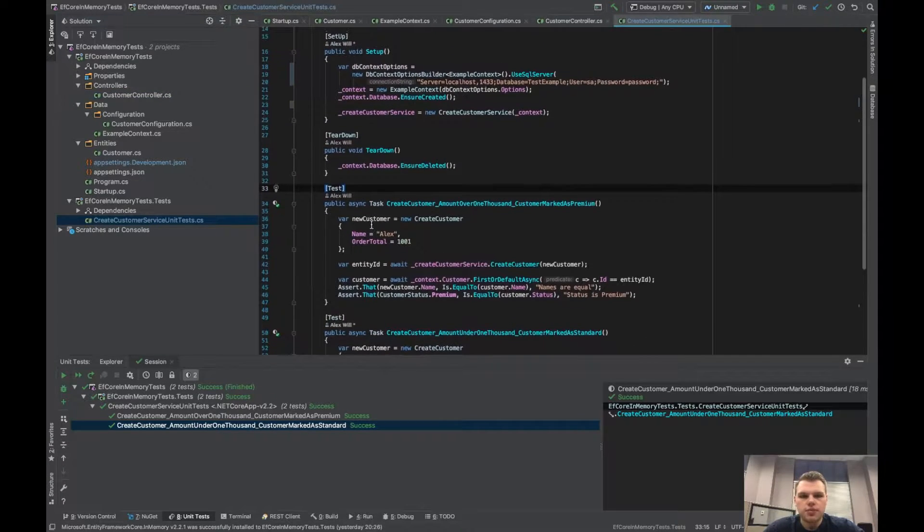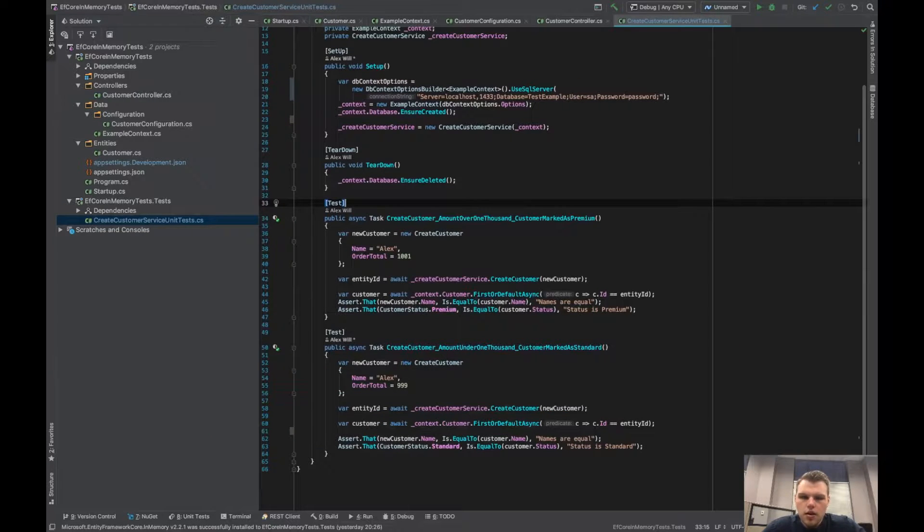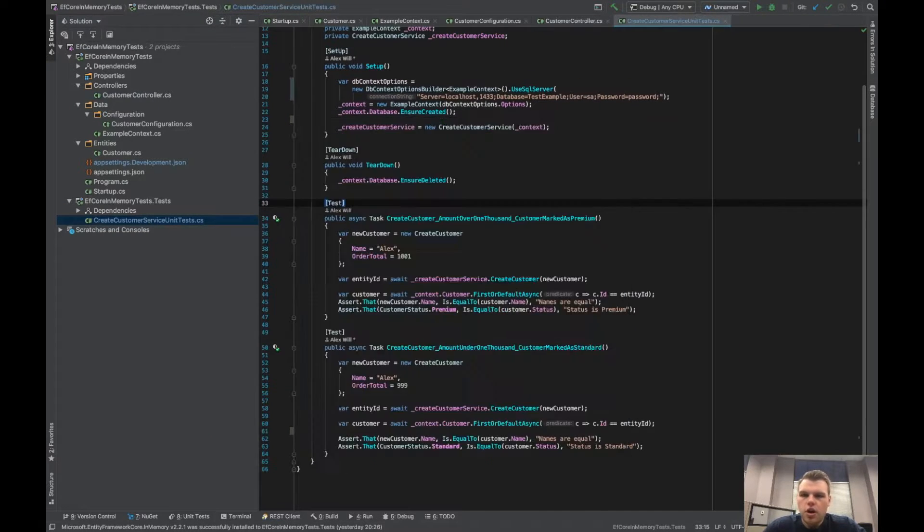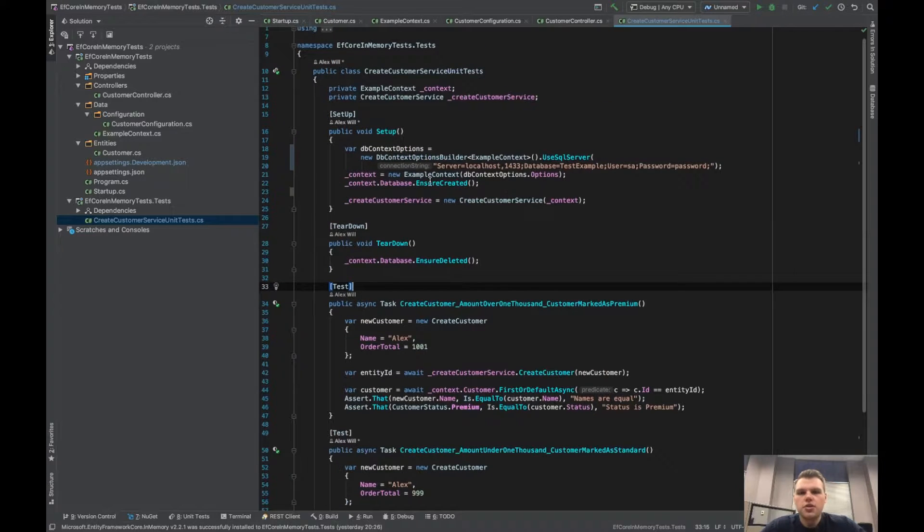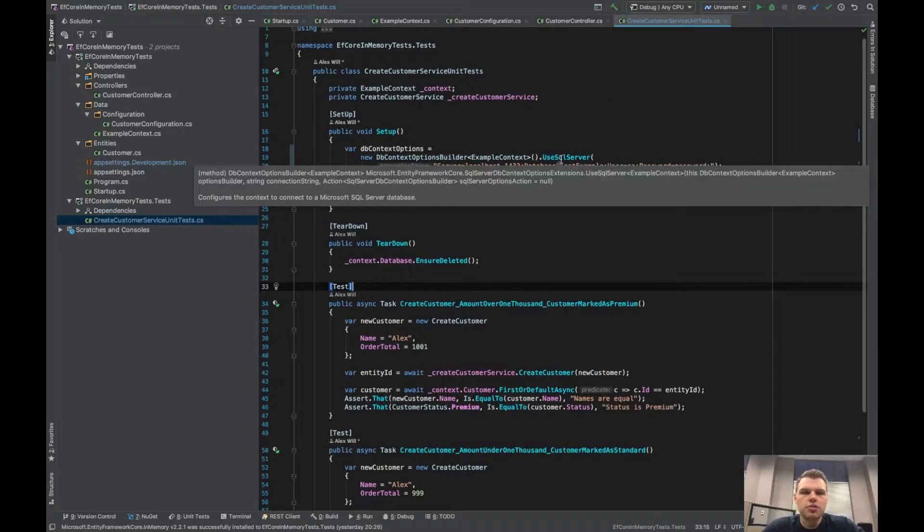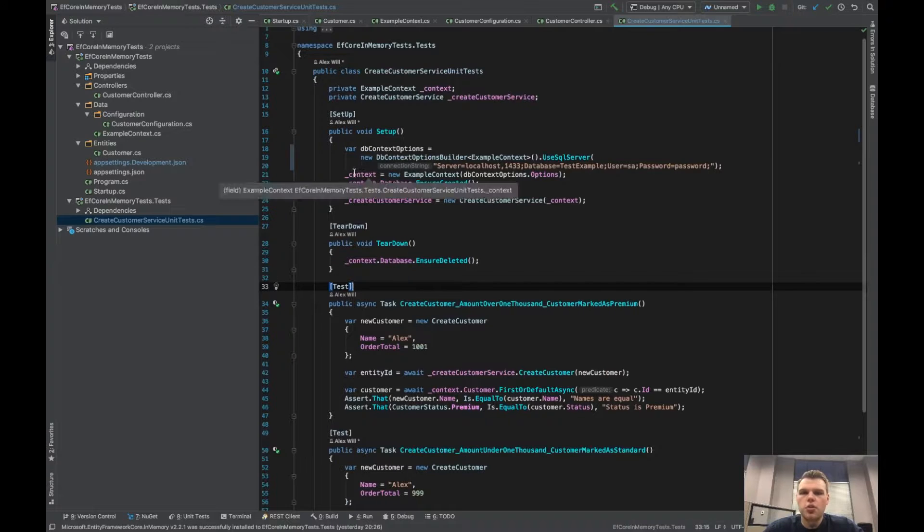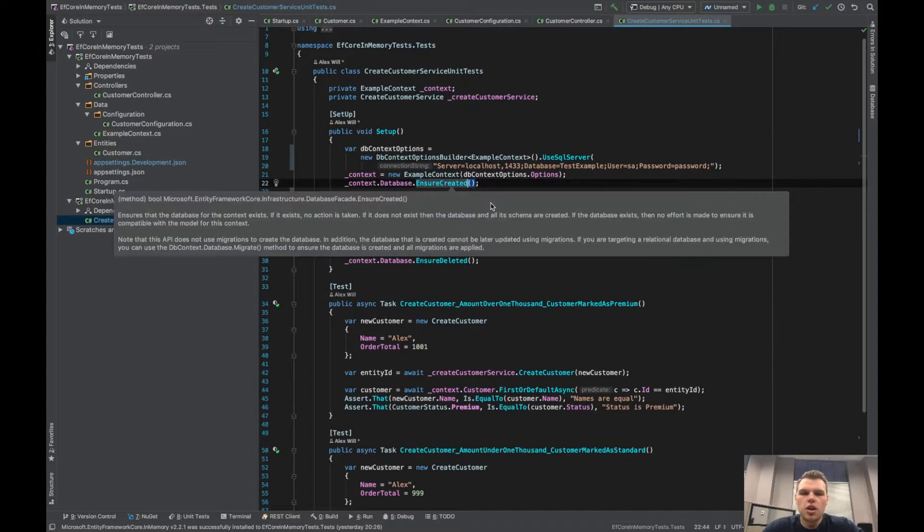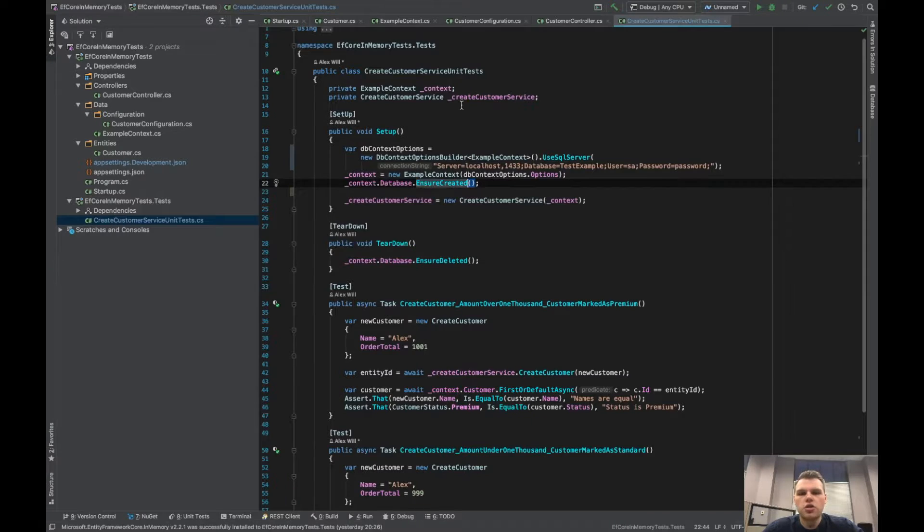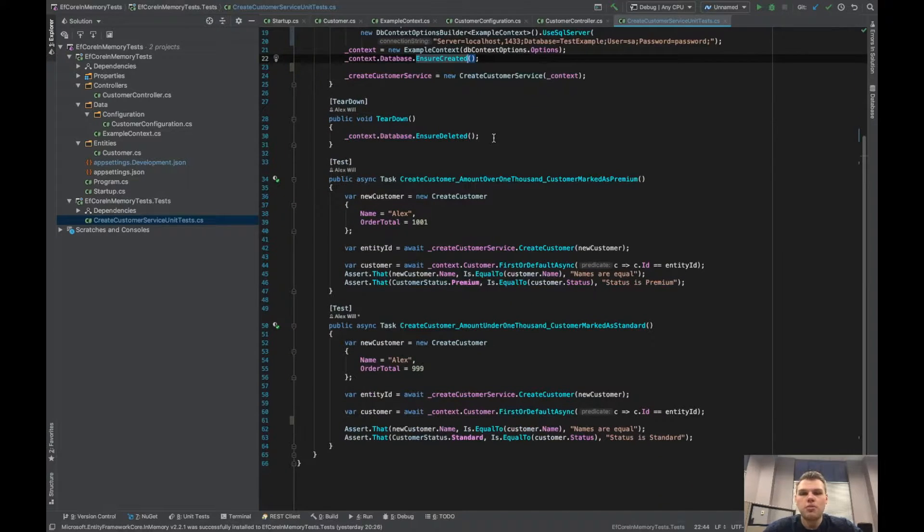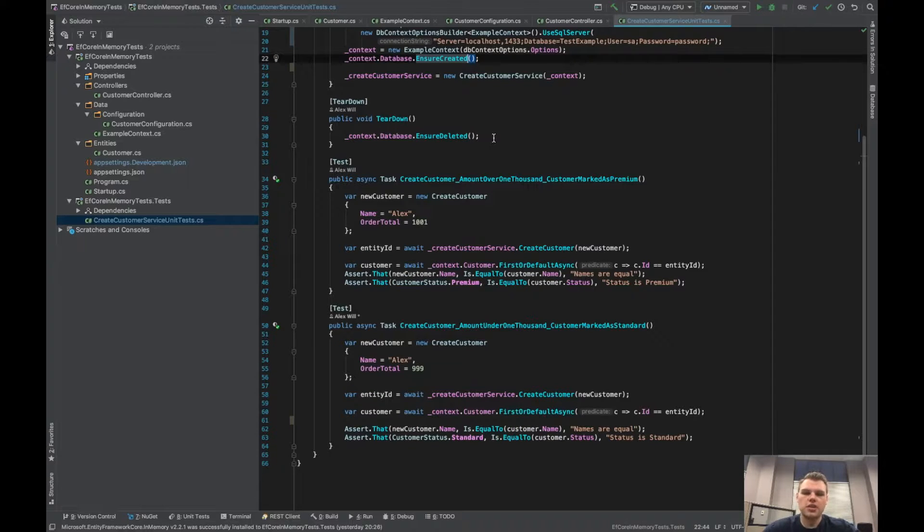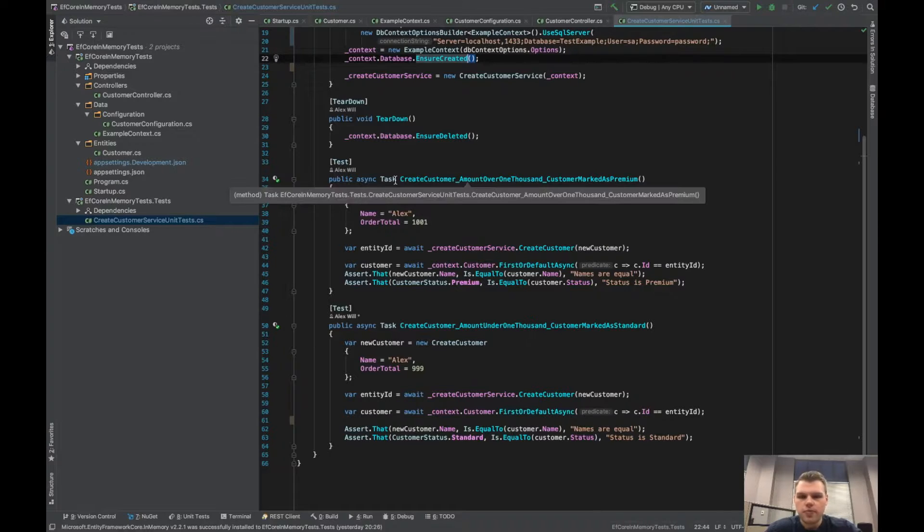So this is our test setup. We are using xUnit for this if you're curious. We have a setup method where we are saying use SQL server for a provider. Then we are creating our context, making sure the database is created, and then we are creating our service. Then on tear down we are deleting the database each time just to make sure that each test can run as a single unit by itself and not be depending on other tests or be affected by other tests.